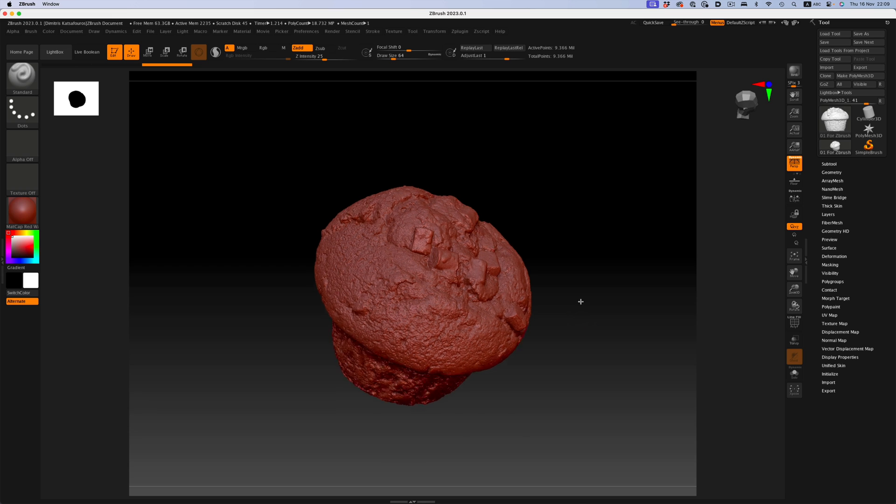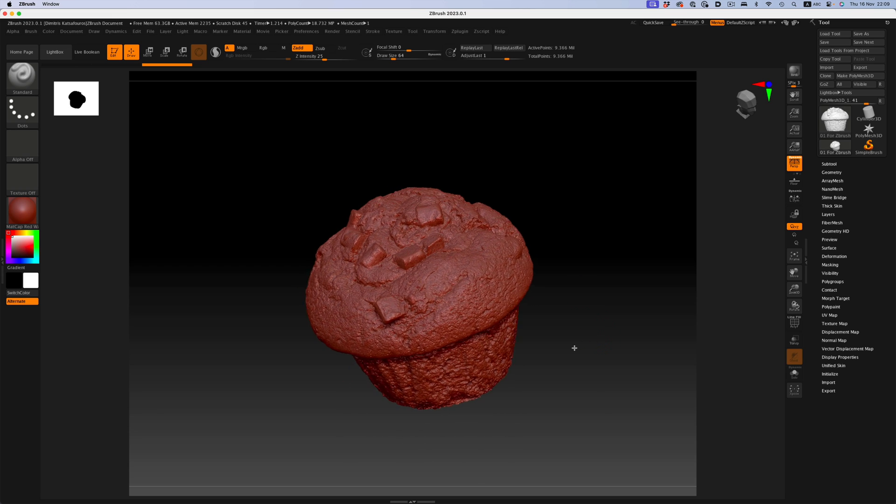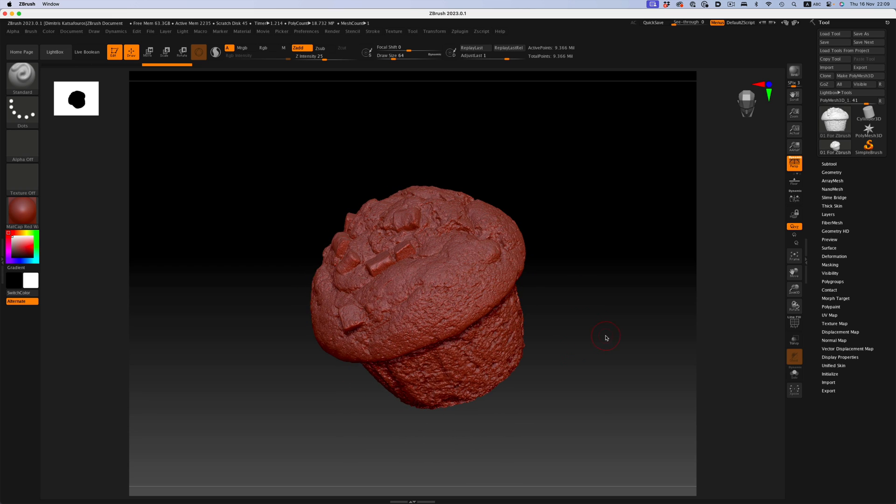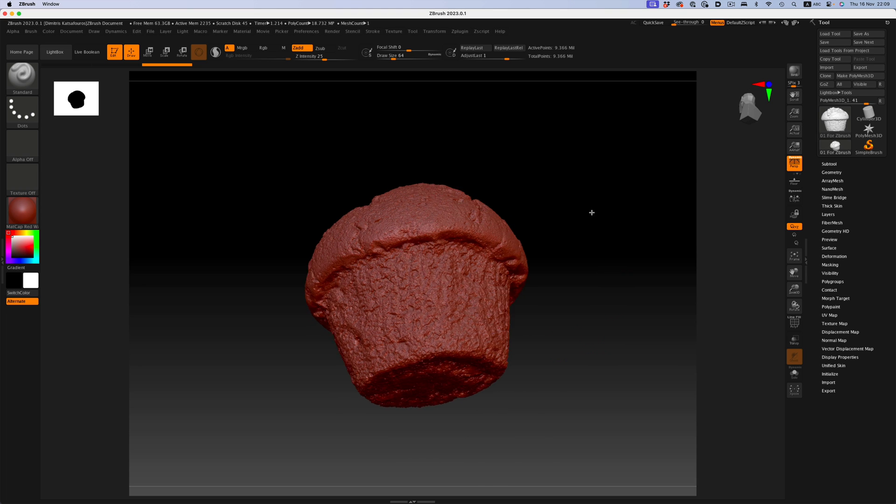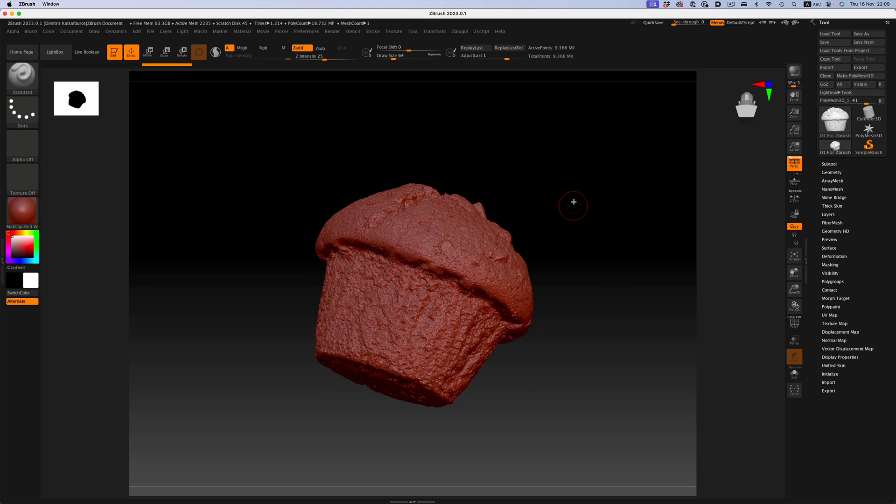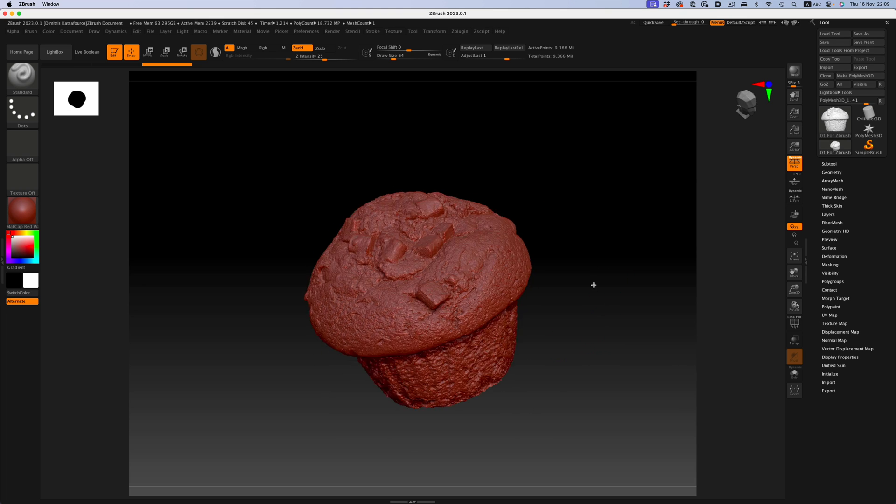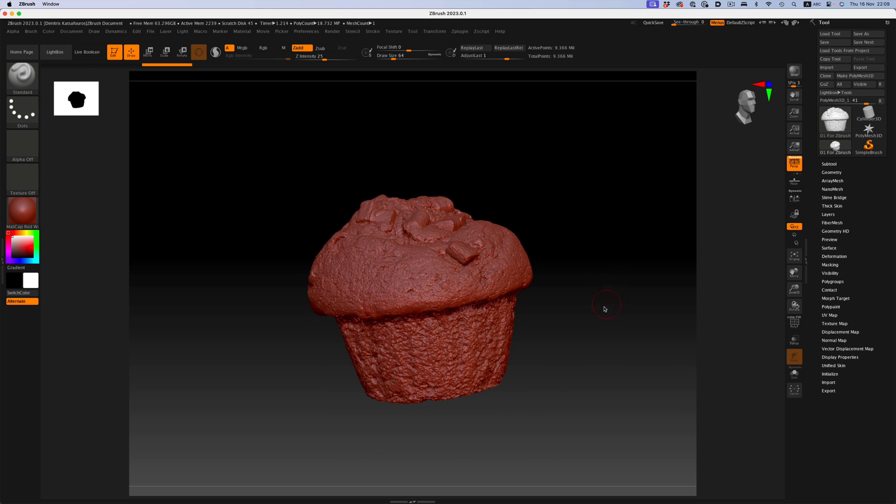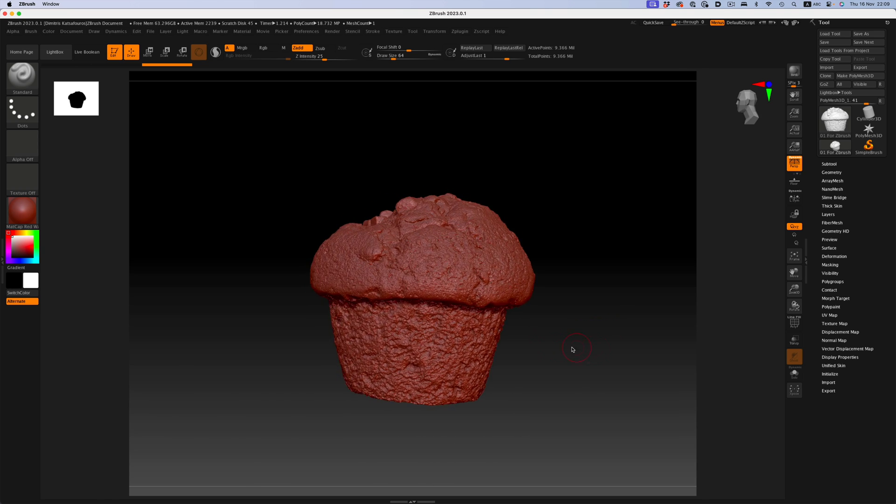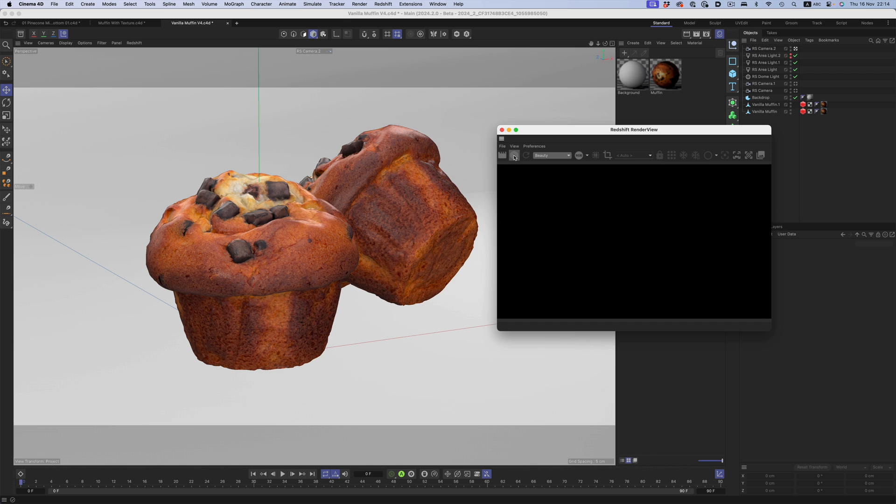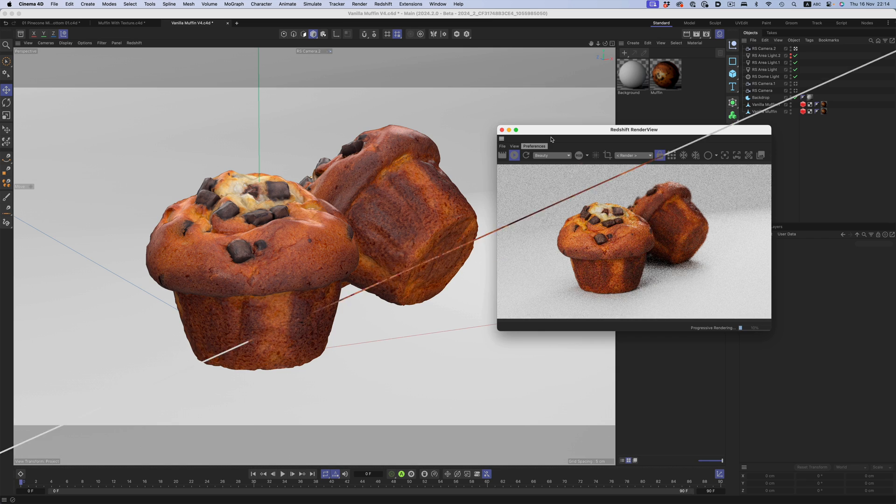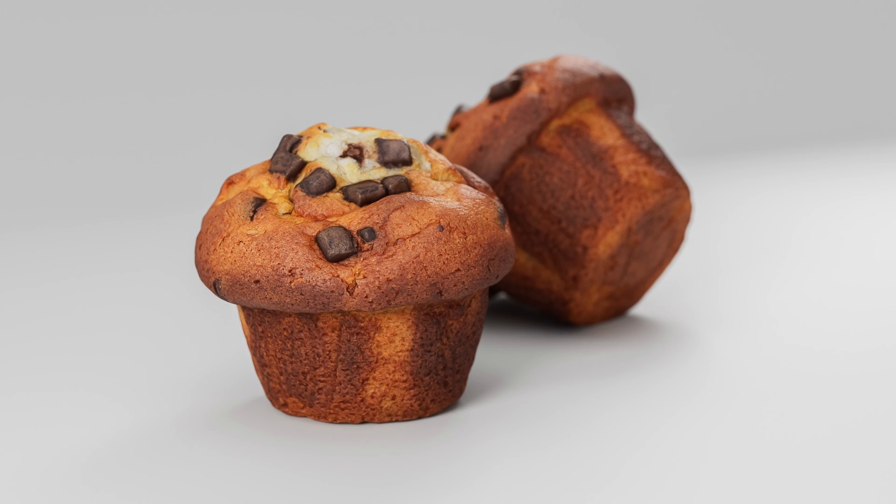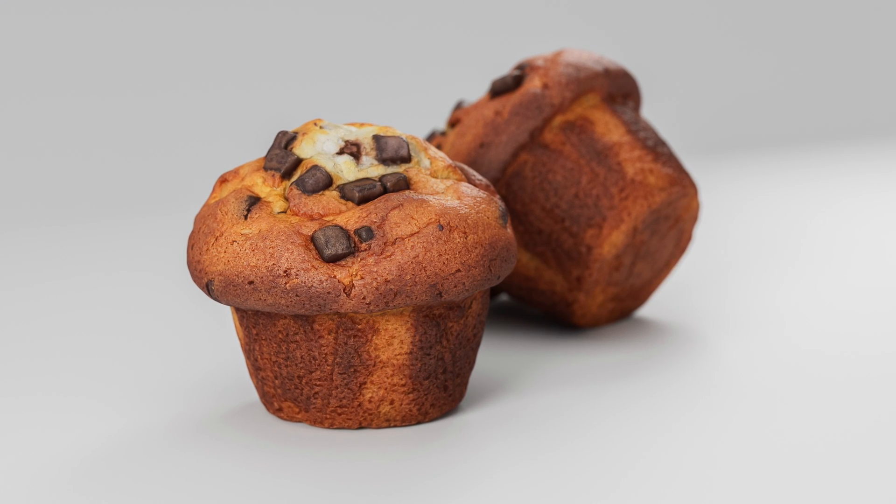In comparison, here's how the exact same muffin looks with photogrammetry. We have a ridiculous amount of detail there, and we can then decimate the mesh however we want. And on top of that, we get a really clean texture. Everything looks exactly like the real thing.